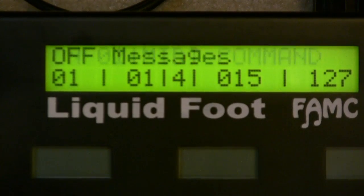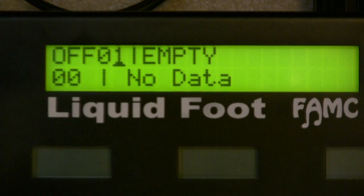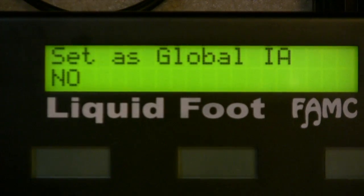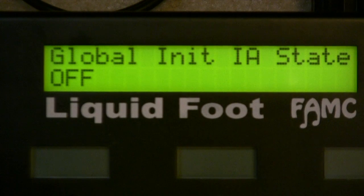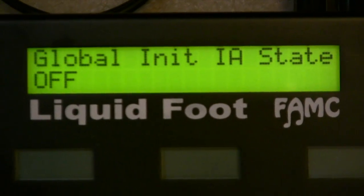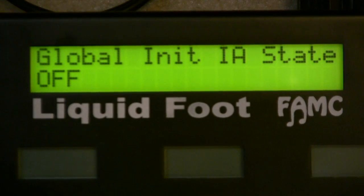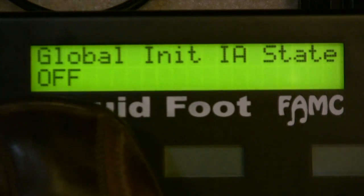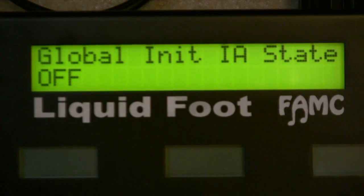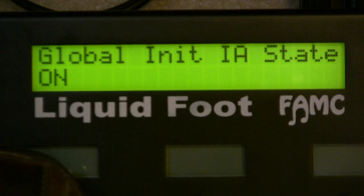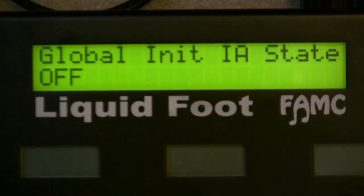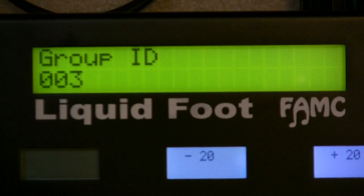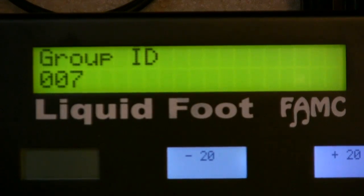So there's an example of the on messages — there are no off messages for a tuner. You can set this as a global IA, and you can set the initial state for when you power on the Liquid Foot: what state should the IA switch be in — off, on, or bypass mode.